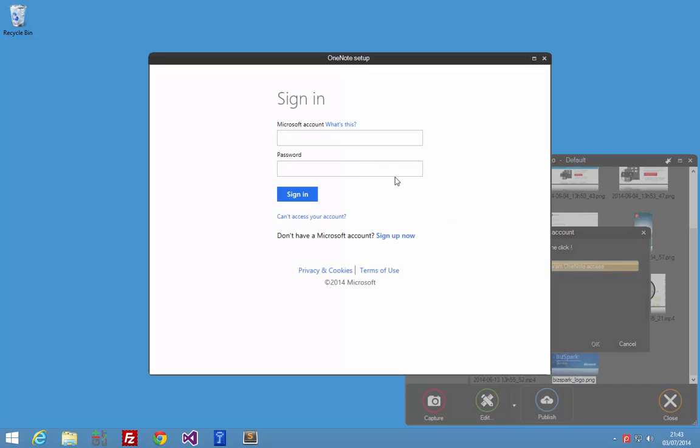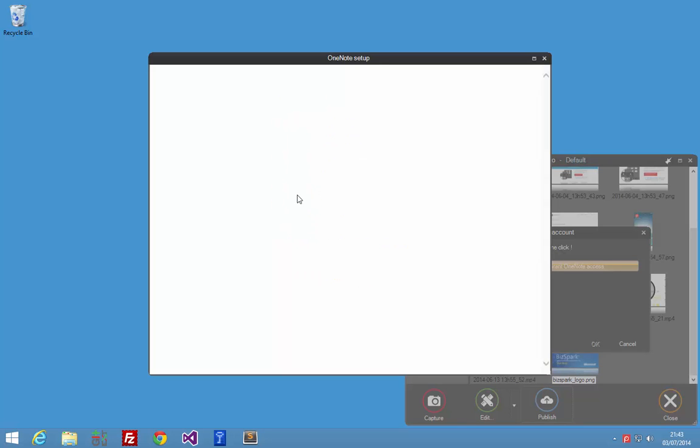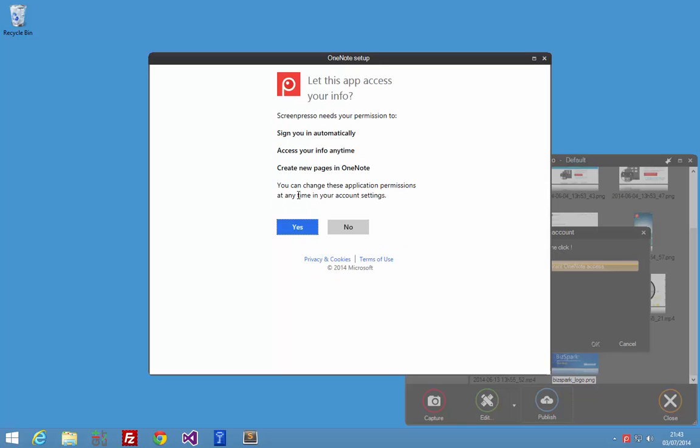Click on it, enter your OneNote account, and grant the permission to Screenpresso.